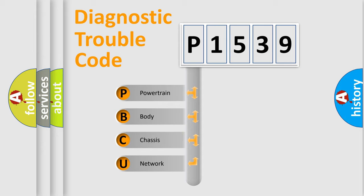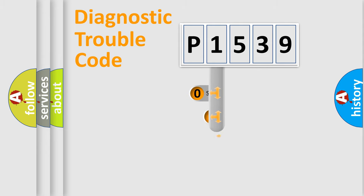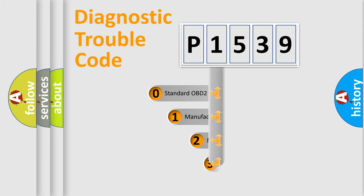We divide the electric system of automobile into four basic units: Powertrain, Body, Chassis, and Network. This distribution is defined in the first character code.